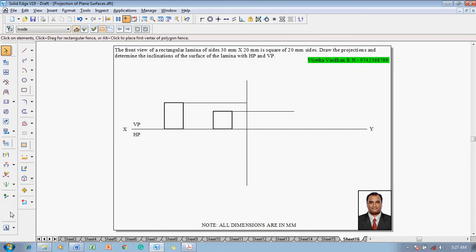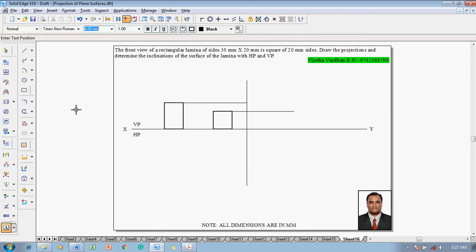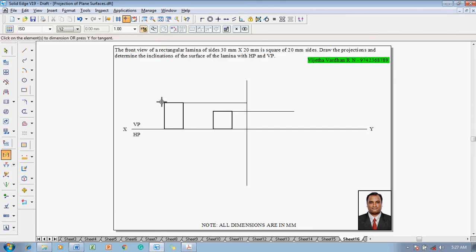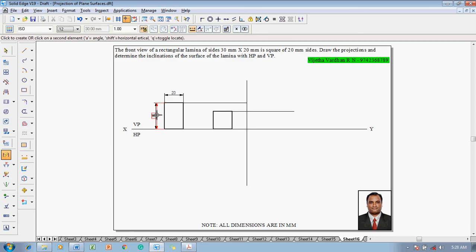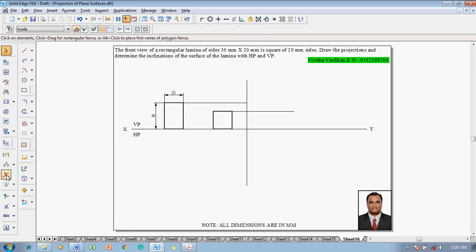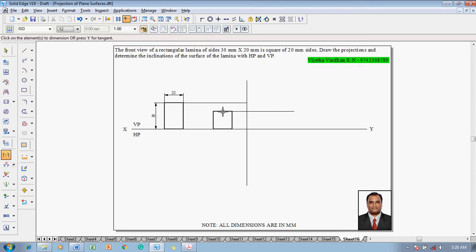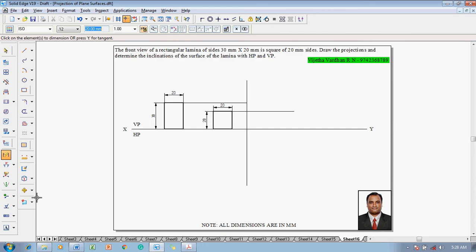The front view has to be named properly. Make use of smart dimensions or distance between, and show that these dimensions are 20 by 30mm. Then use smart dimension again to show that this dimension is 20 and this dimension is also 20.